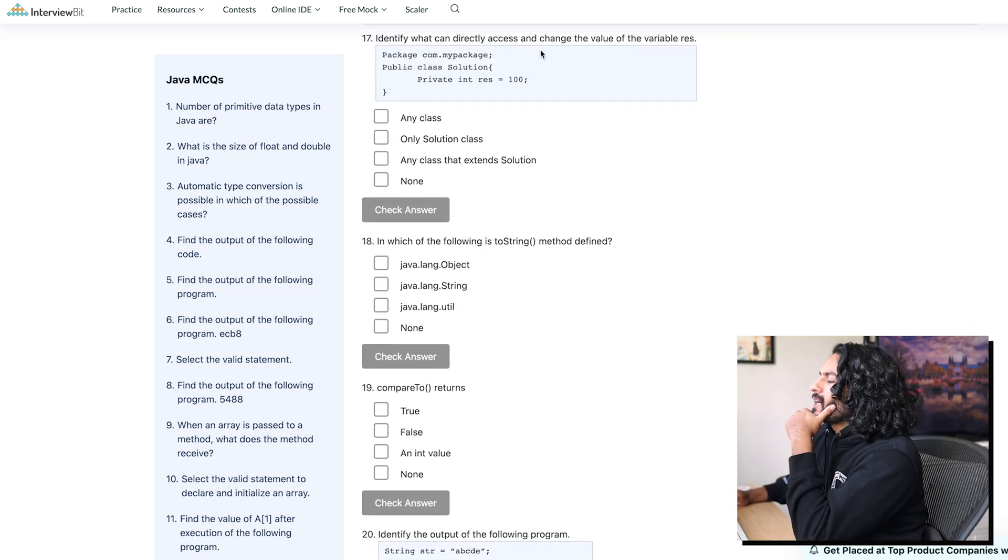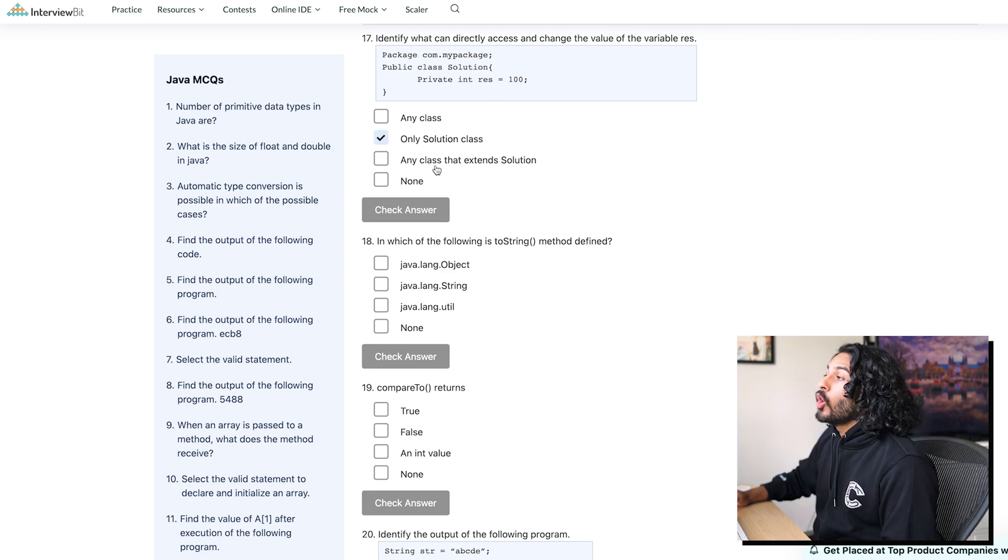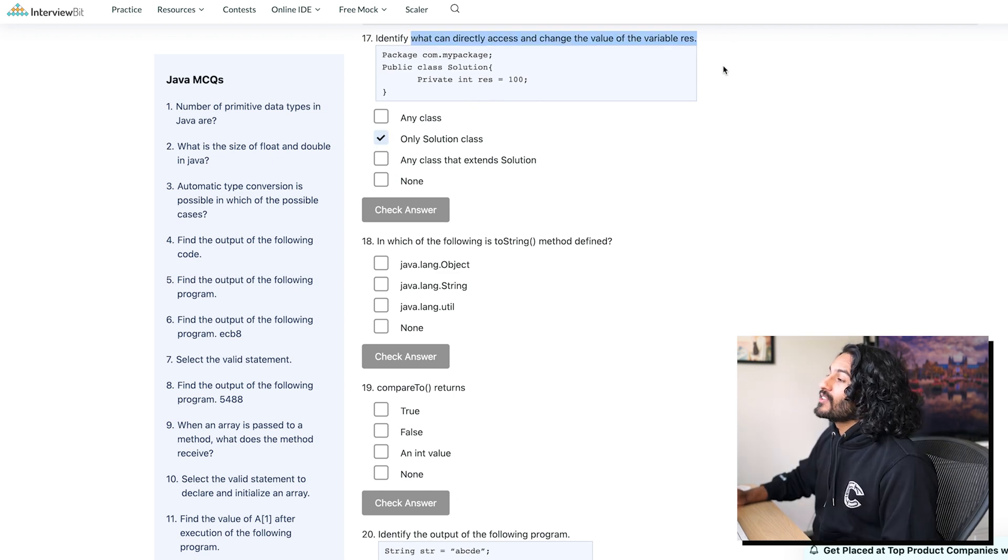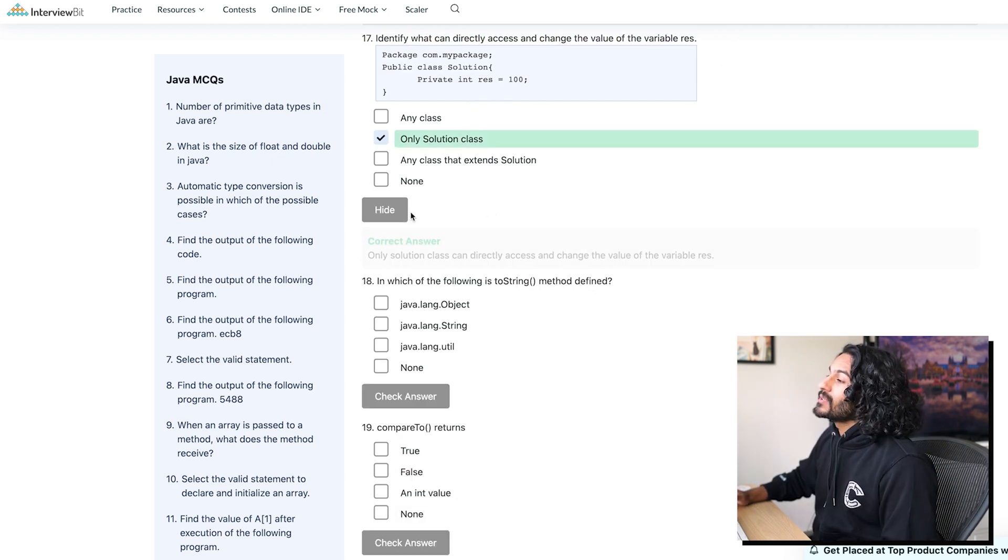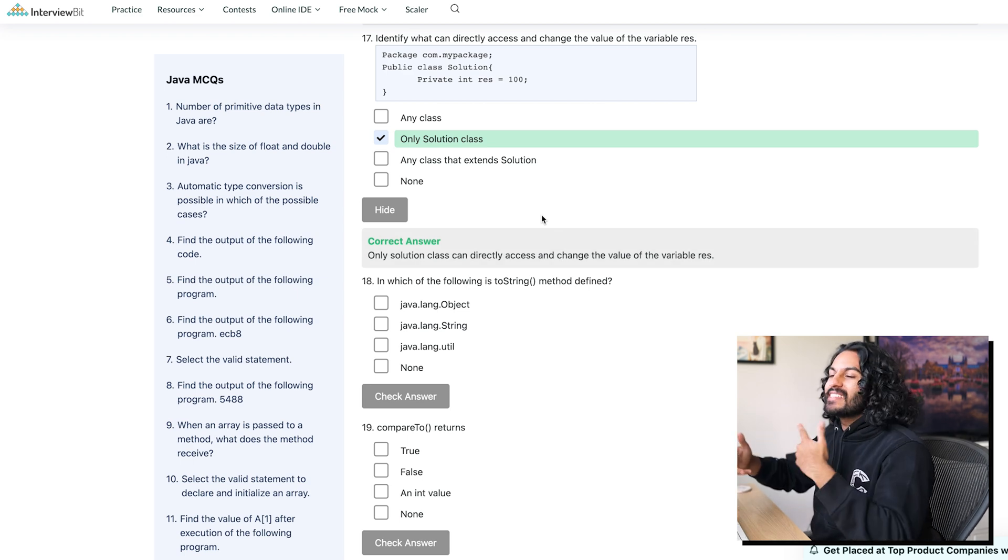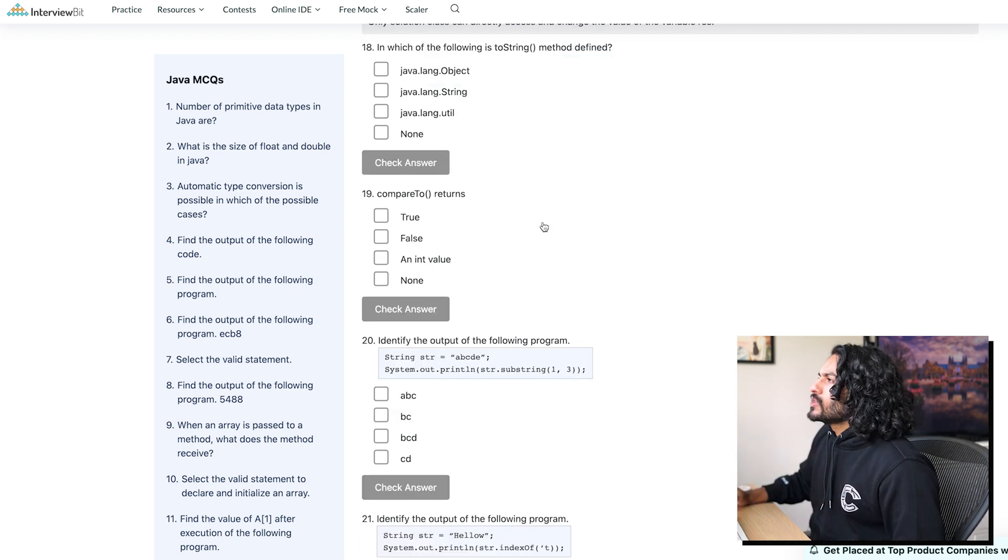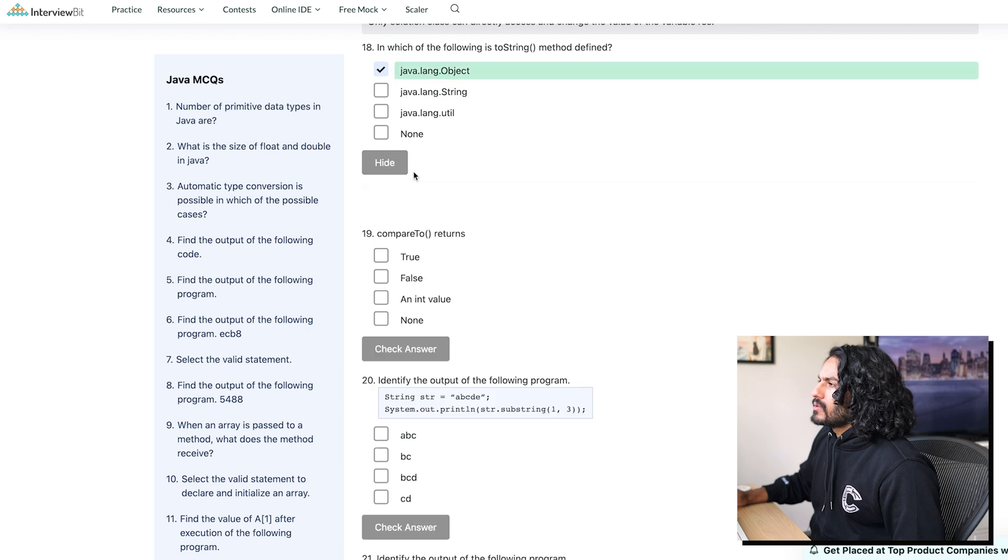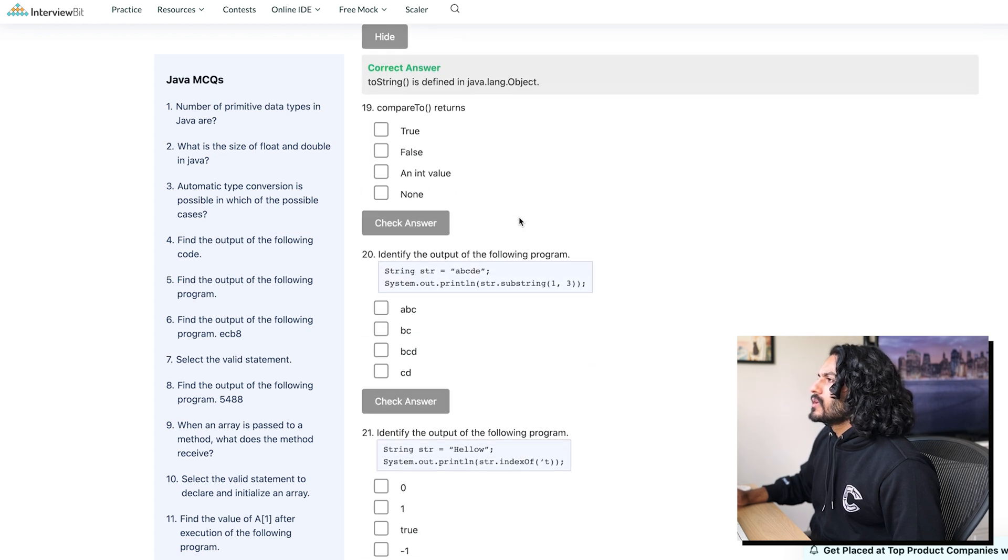Identify what can directly access and change the value of the variable. Oh, but A. I don't think it's multi-select, so we're just gonna go with this one. A. I'm kind of beating the test. In which of these is a toString? It's an object. Yes.